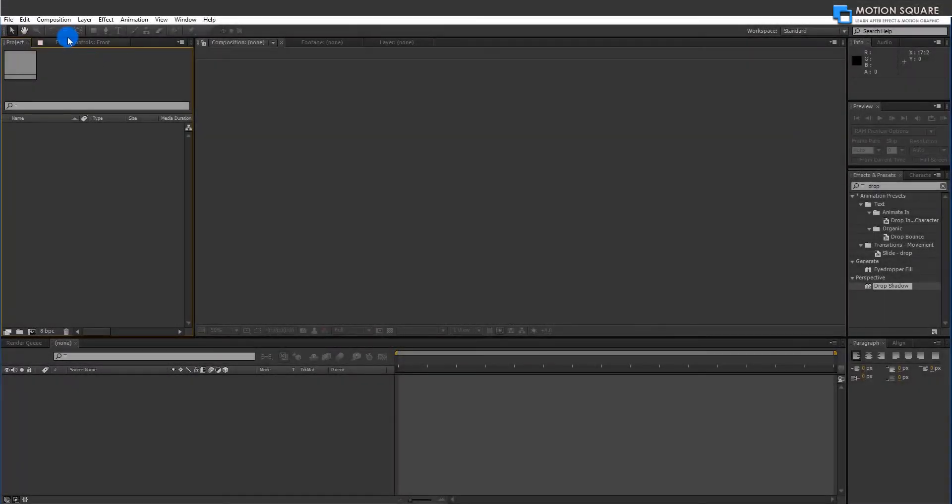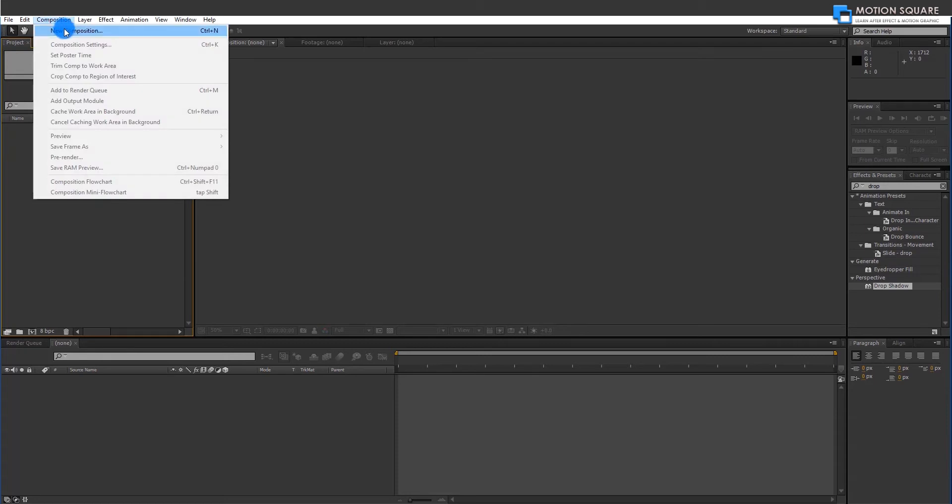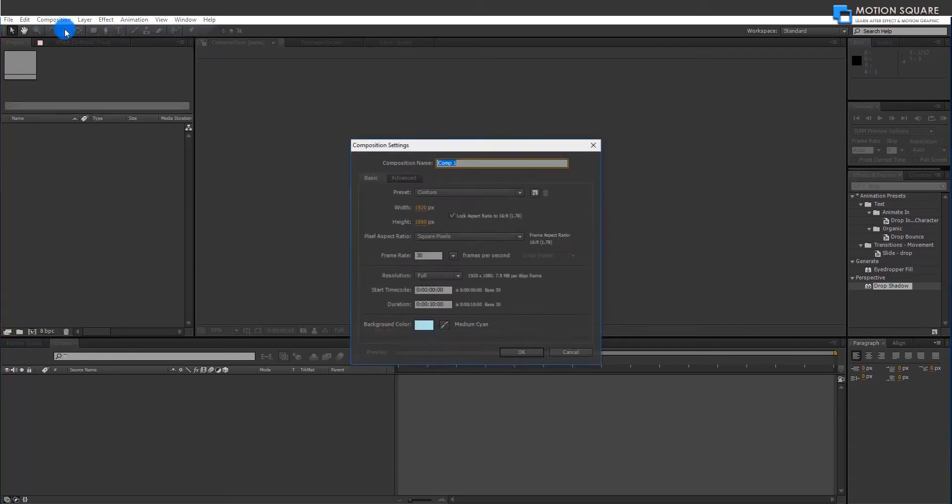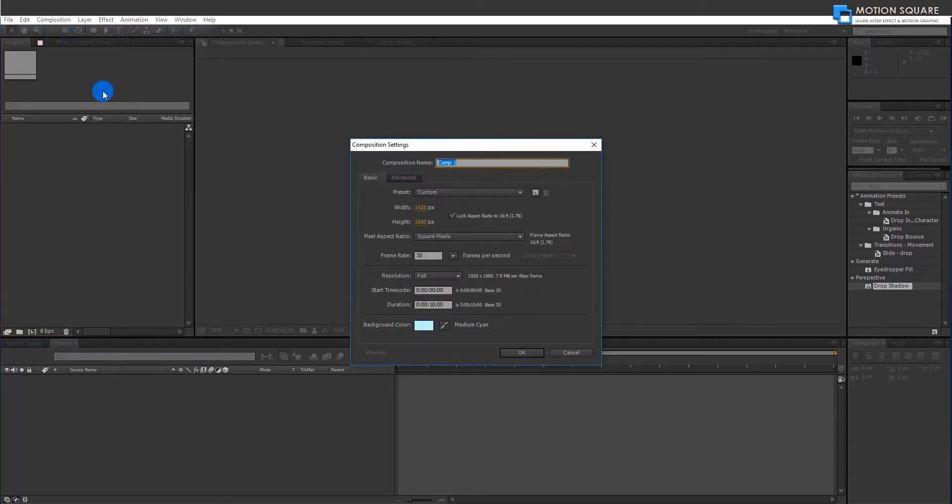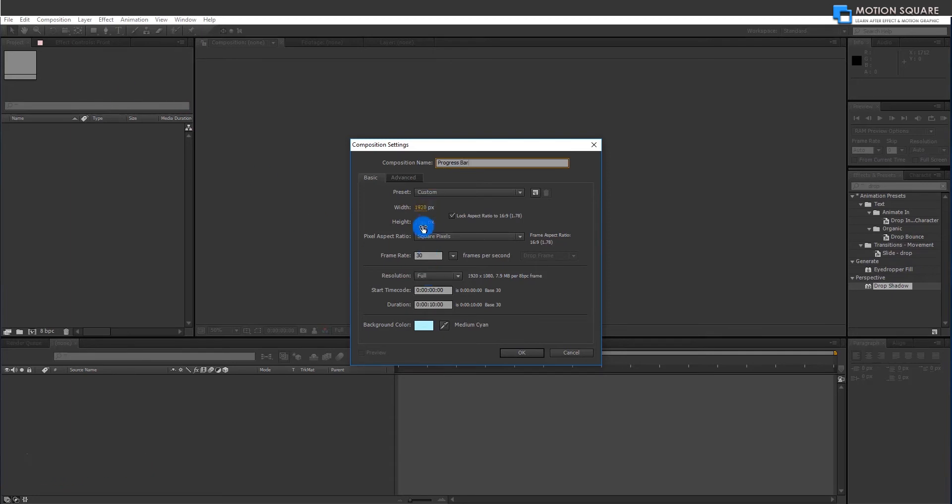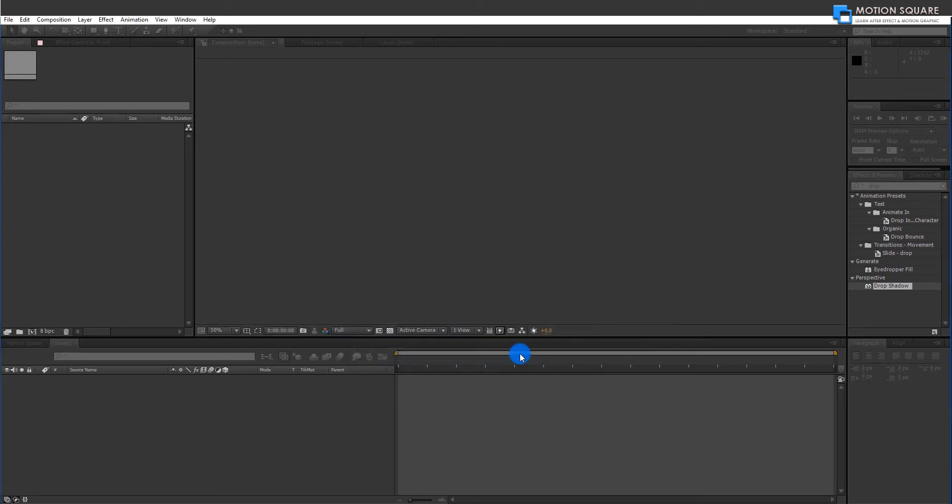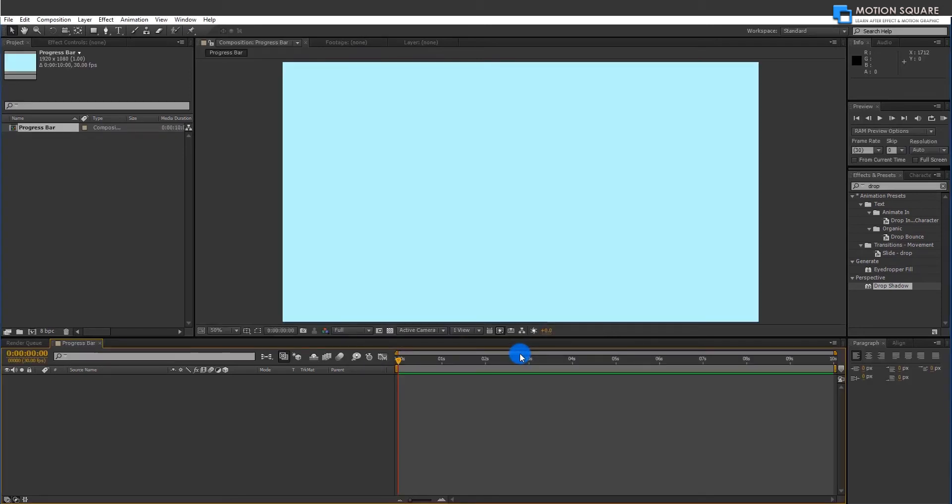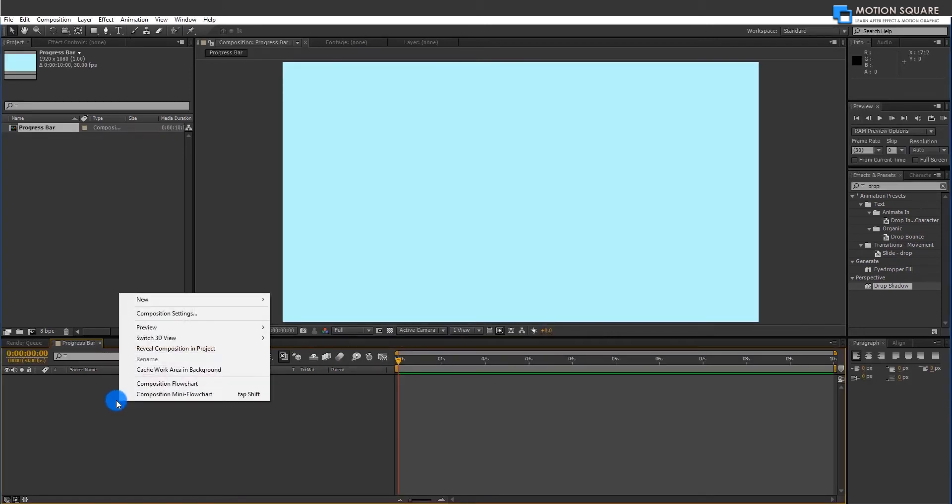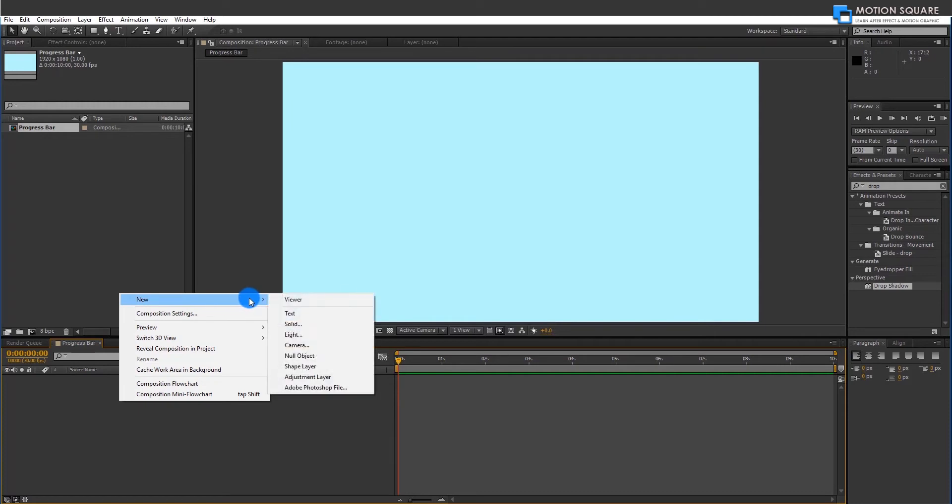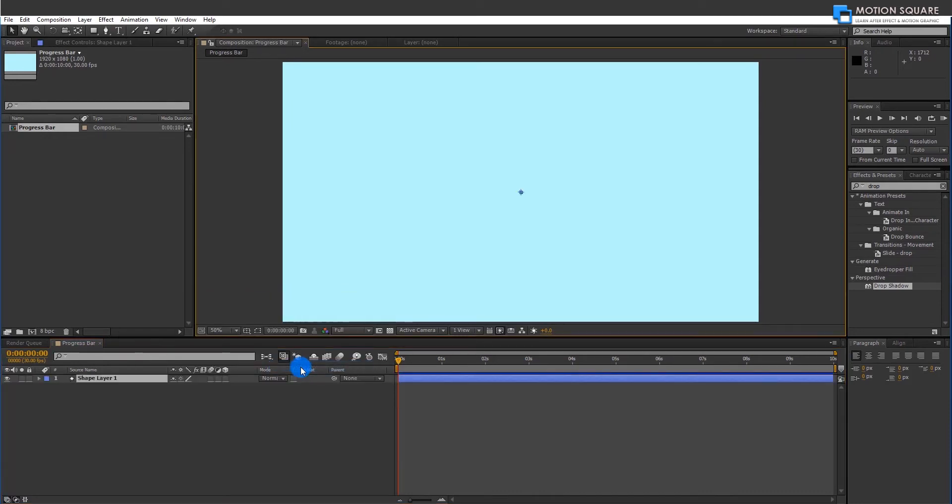Open After Effects and create a new composition. Right click and add a new shape layer, choose from this pop-up menu.